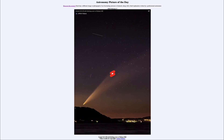Greetings and welcome to the Astronomy Picture of the Day podcast. Today's picture for February 5th of 2025 is titled Comet G3 Atlas Setting Over Chilean Hill.